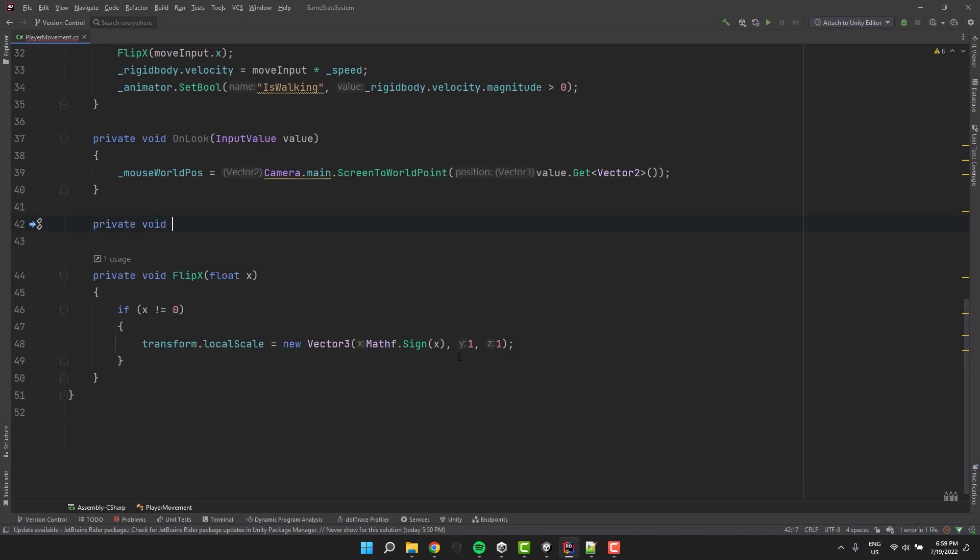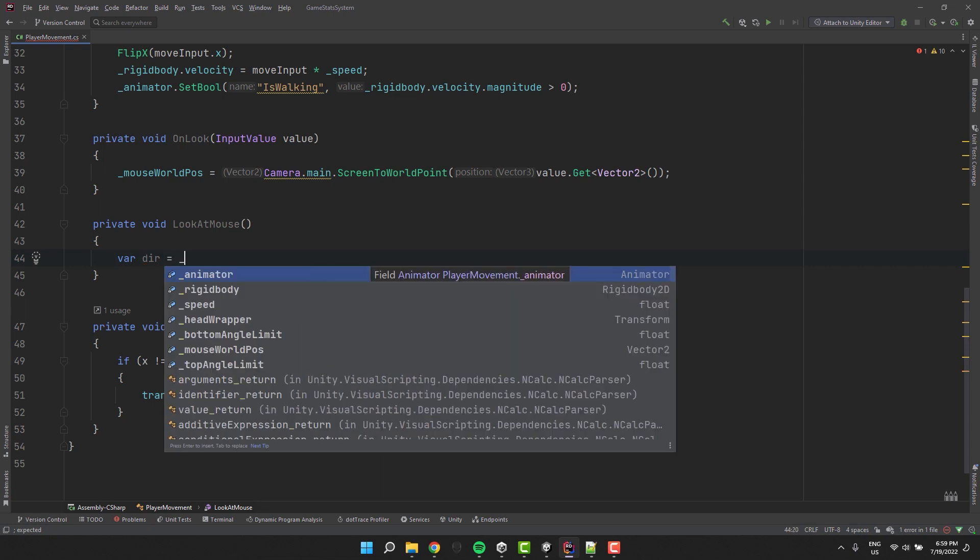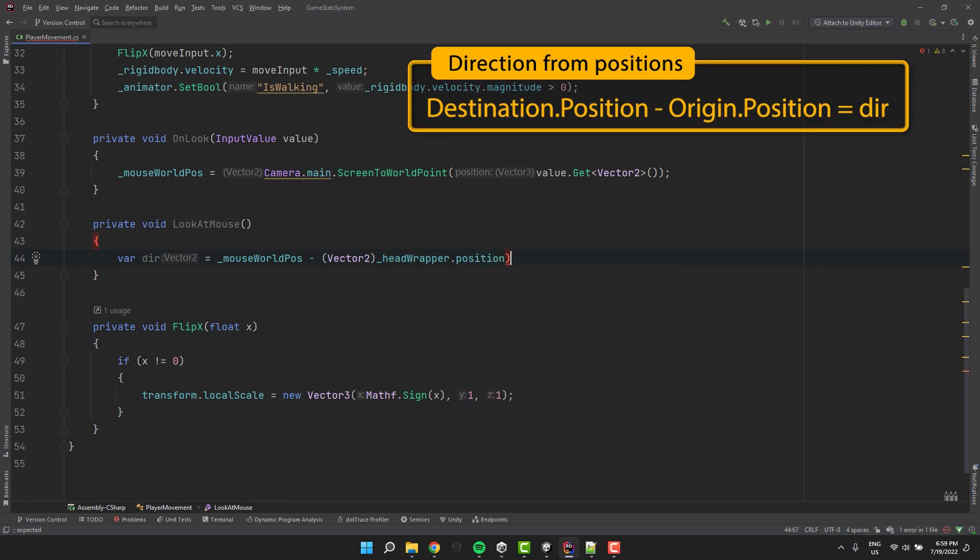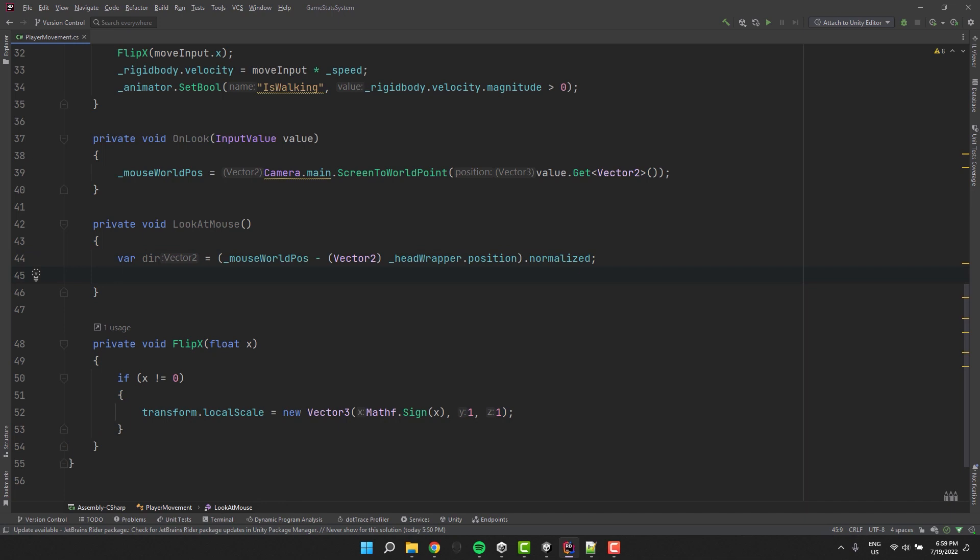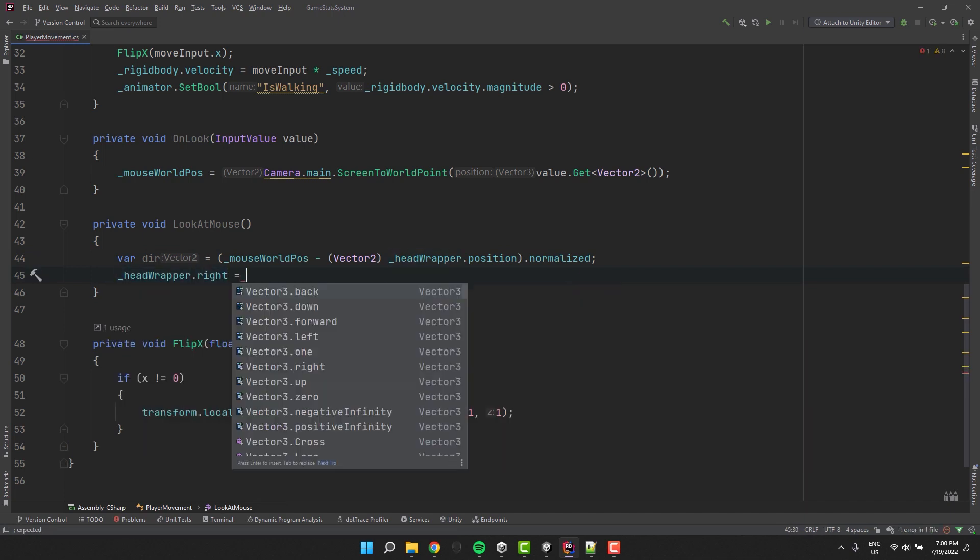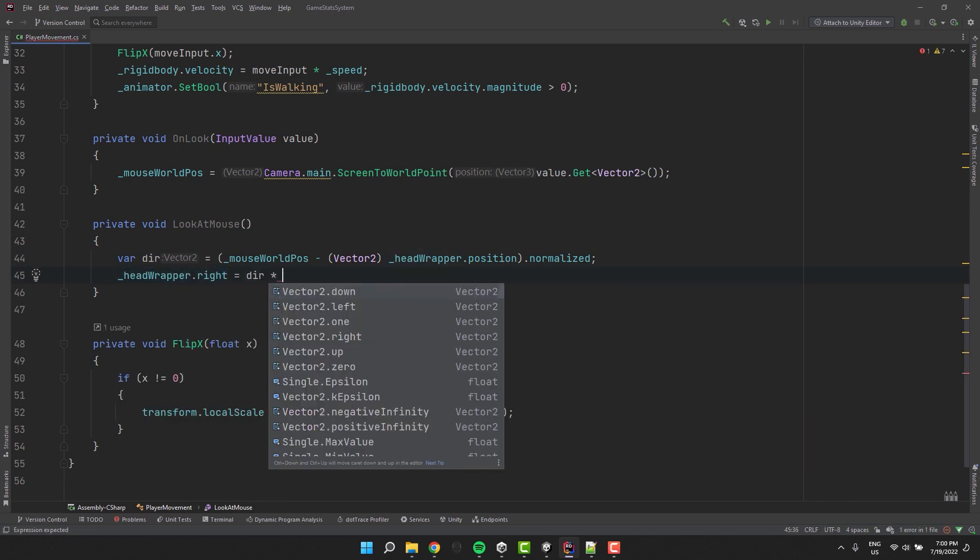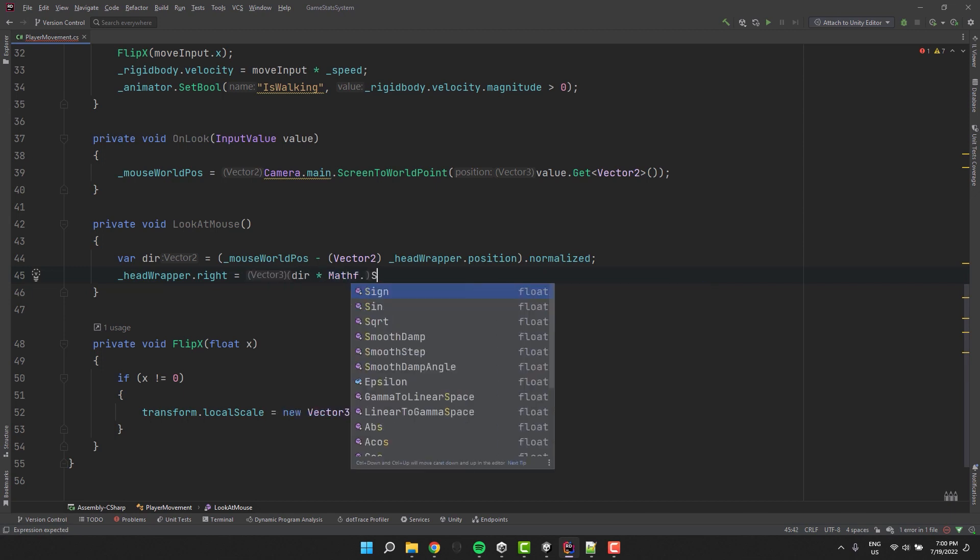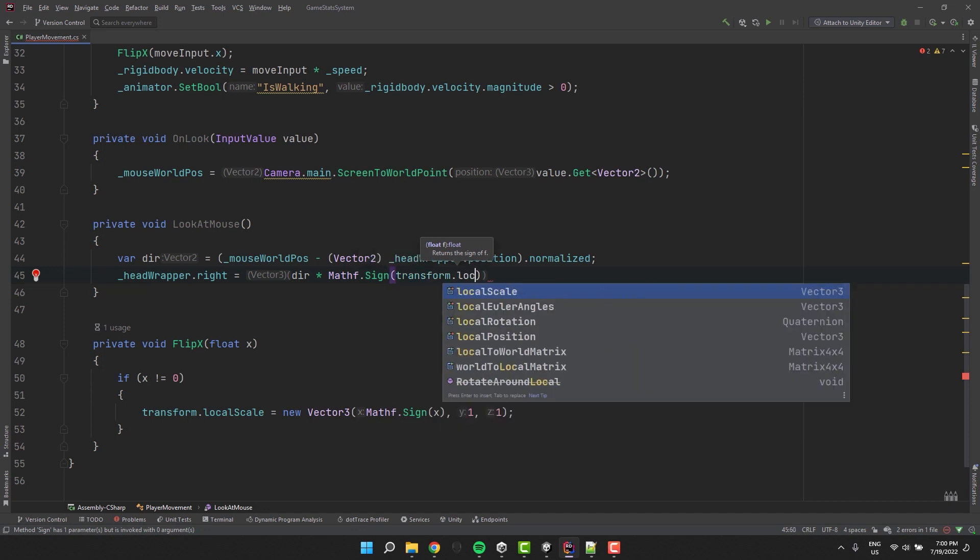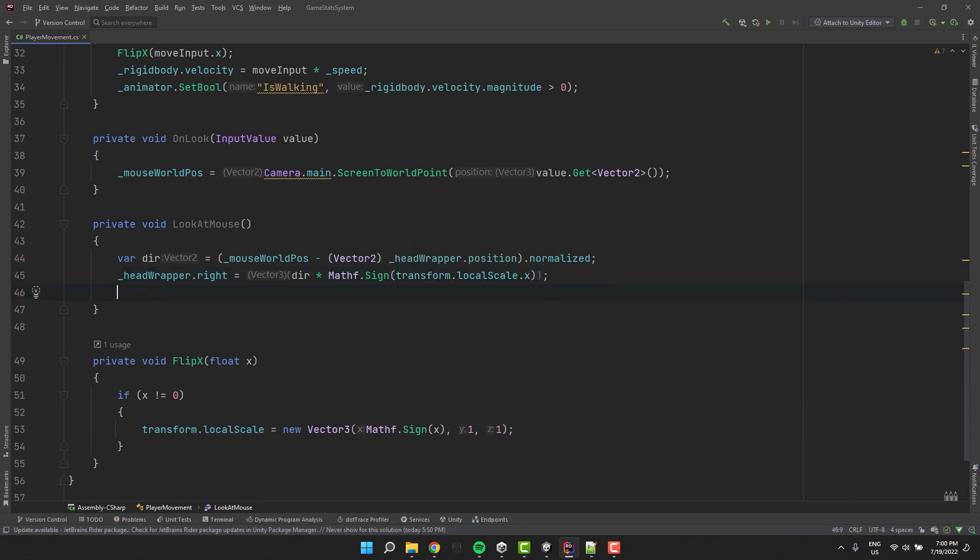Now I create look at mouse private method. In its first line I calculate the direction from the head to the mouse position. I use for that this very simple formula, destination position minus the origin position. Then I normalize it to get a vector of magnitude 1. To rotate the head I use the right field on the headwrapper transform. I multiply it by 1 or minus 1 depending on the local scale in the x-axis. Otherwise the character head would look in the wrong direction when character is flipped.